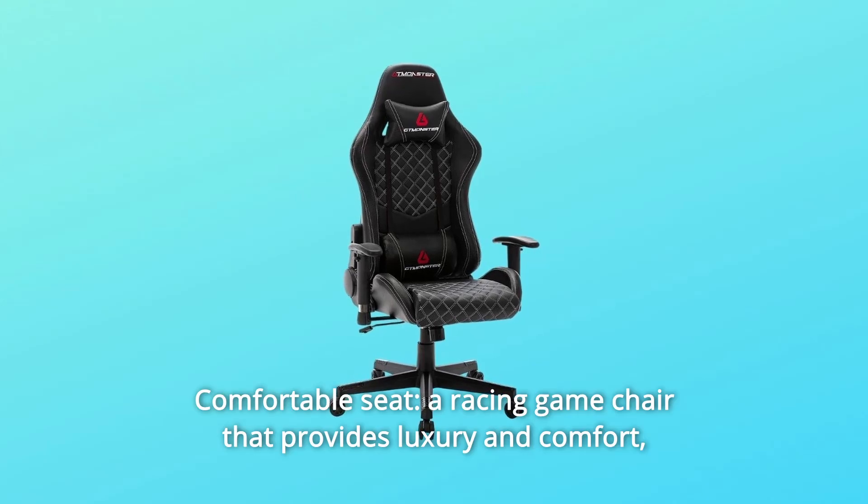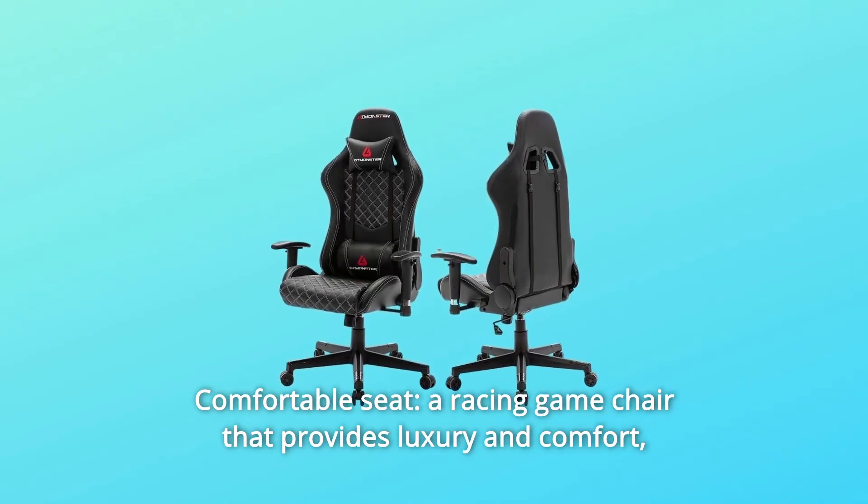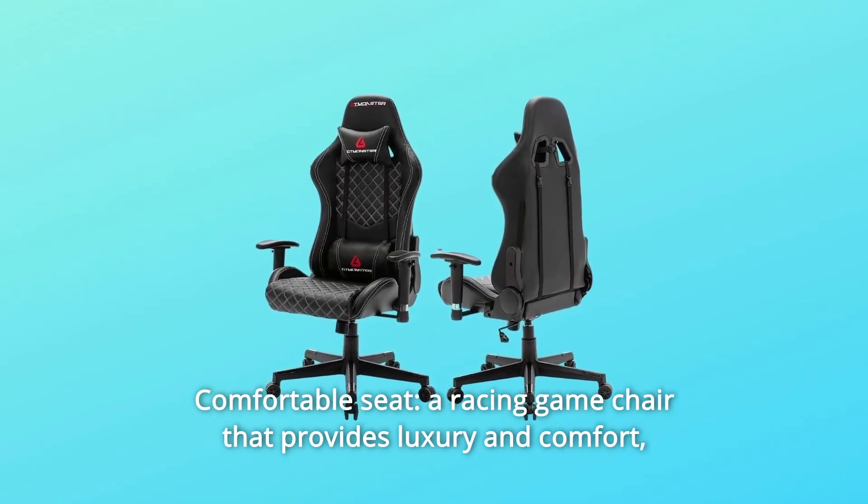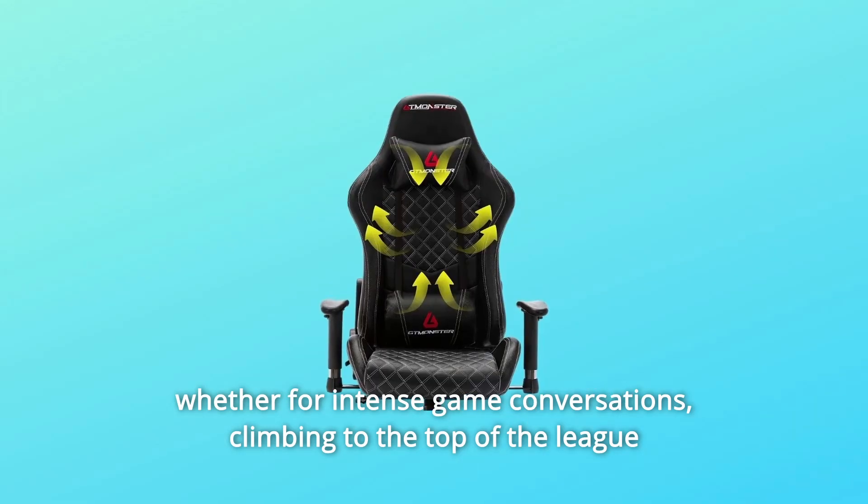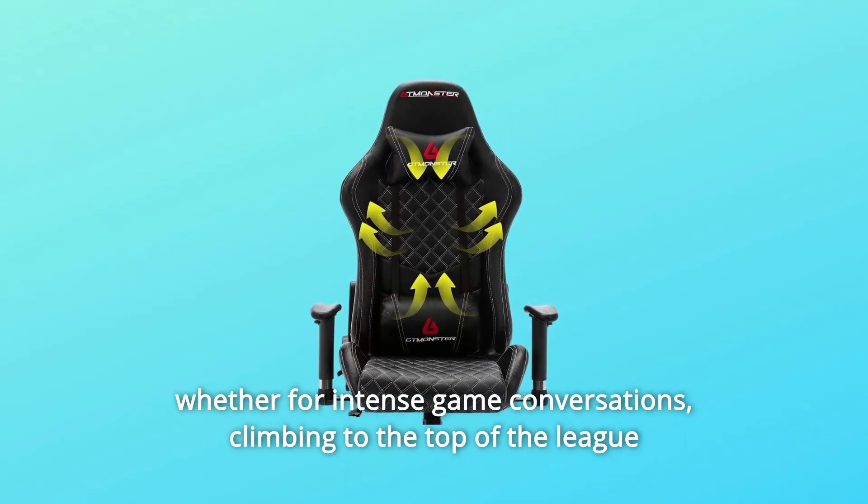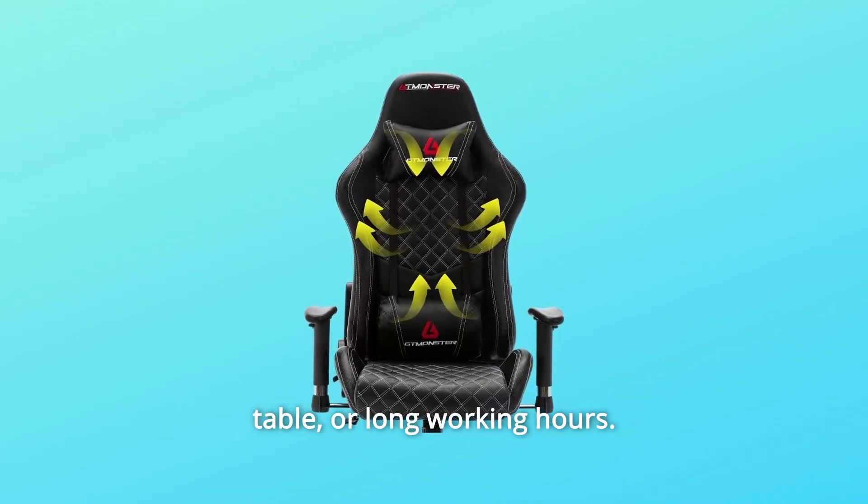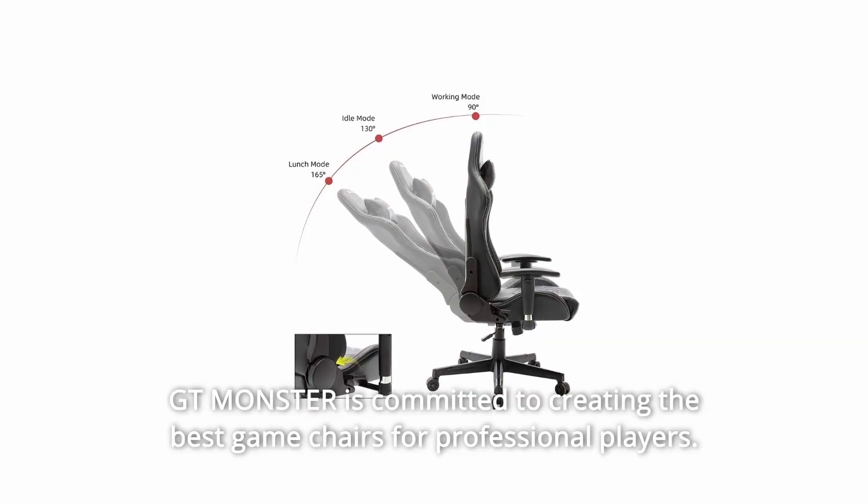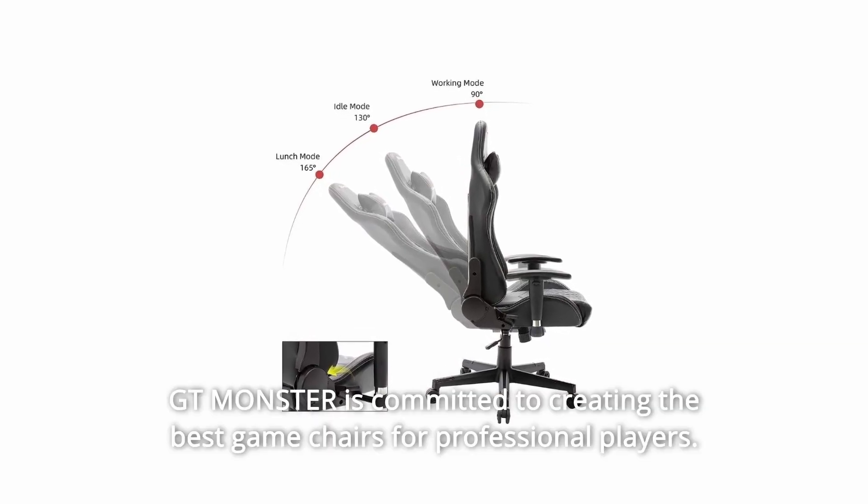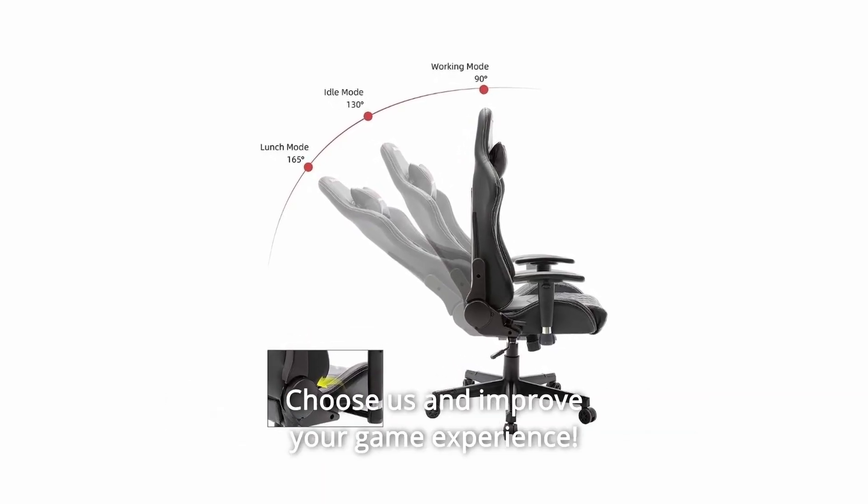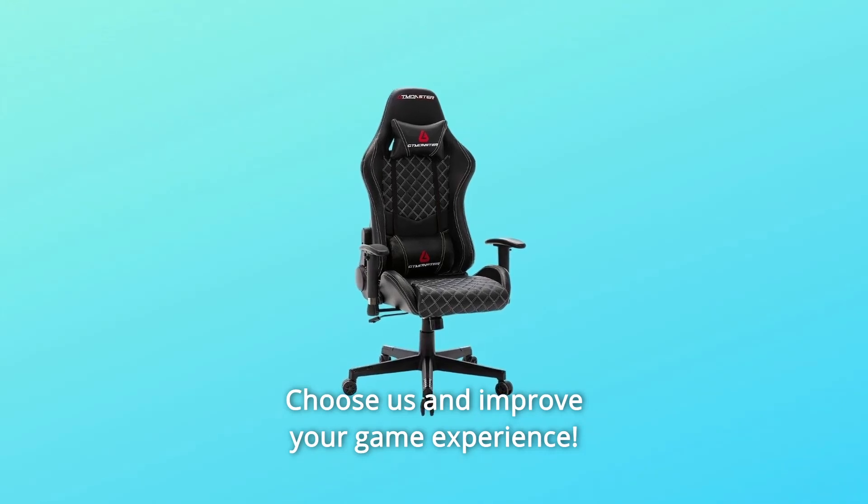Number 3: Comfortable Seat. A racing game chair that provides luxury and comfort, whether for intense game conversations, climbing to the top of the league table, or long working hours. GT Monster is committed to creating the best game chairs for professional players. Choose us and improve your game experience.